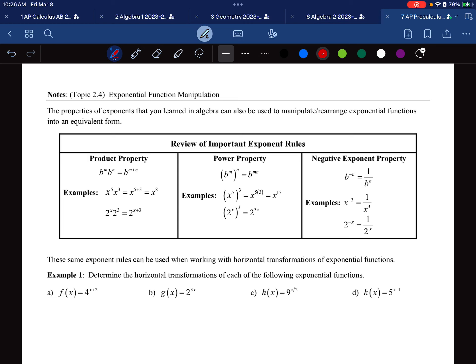This is AP Precalculus Notes for Topic 2.4, Exponential Function Manipulation. The properties of exponents that you learned in algebra can also be used to manipulate and rearrange exponential functions into an equivalent form.